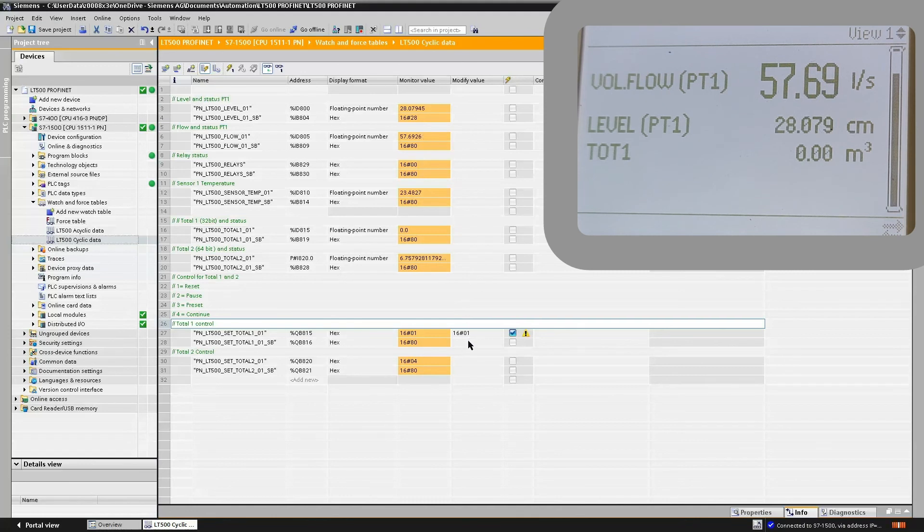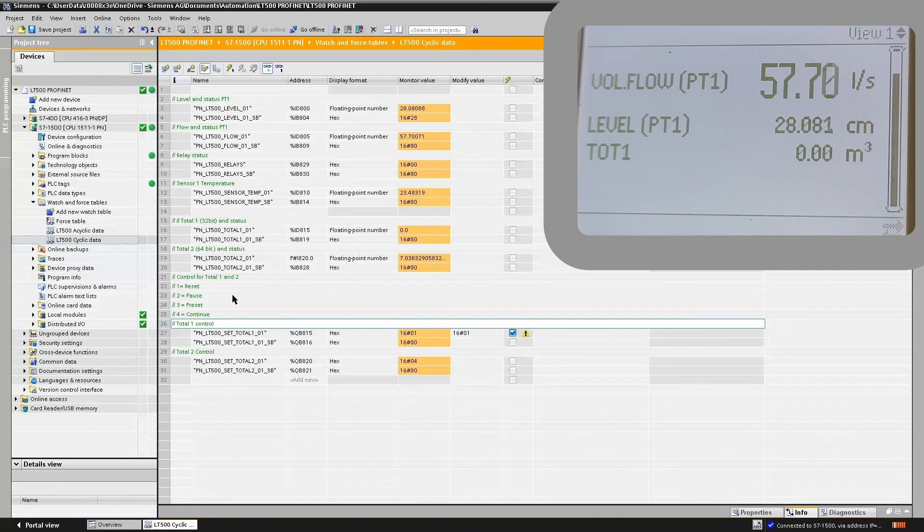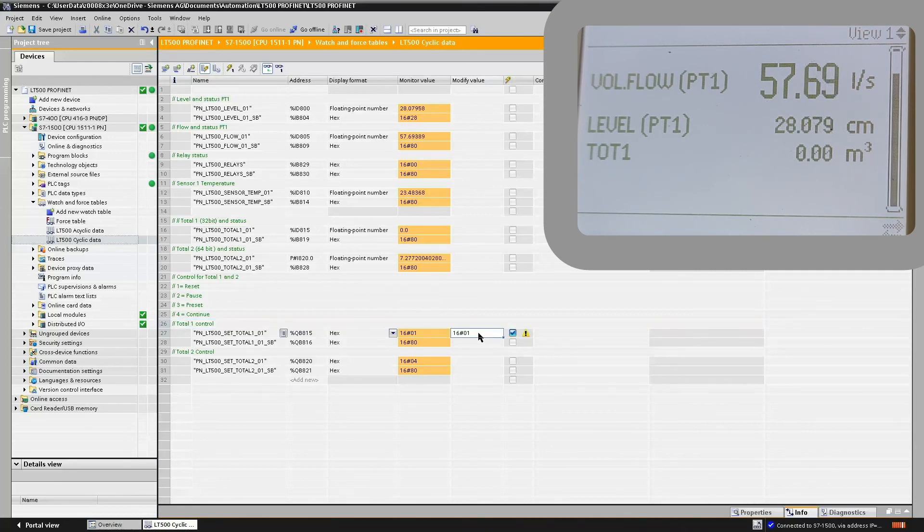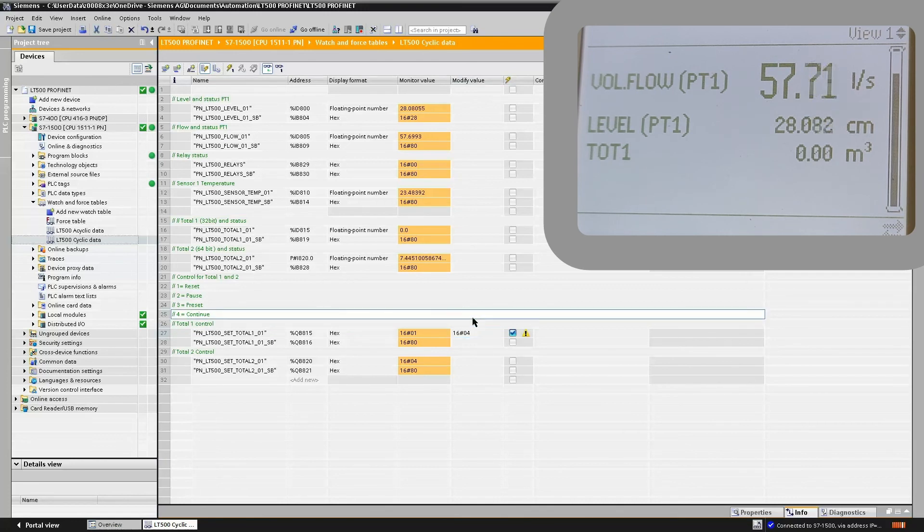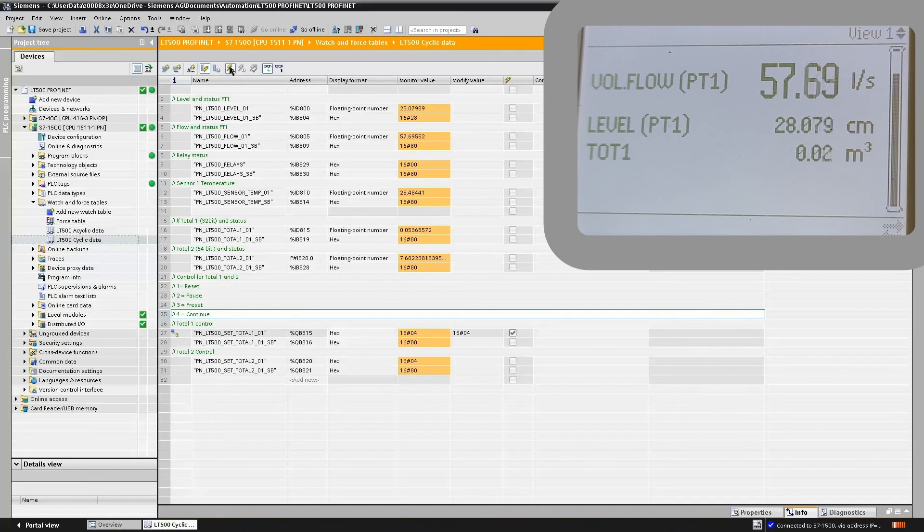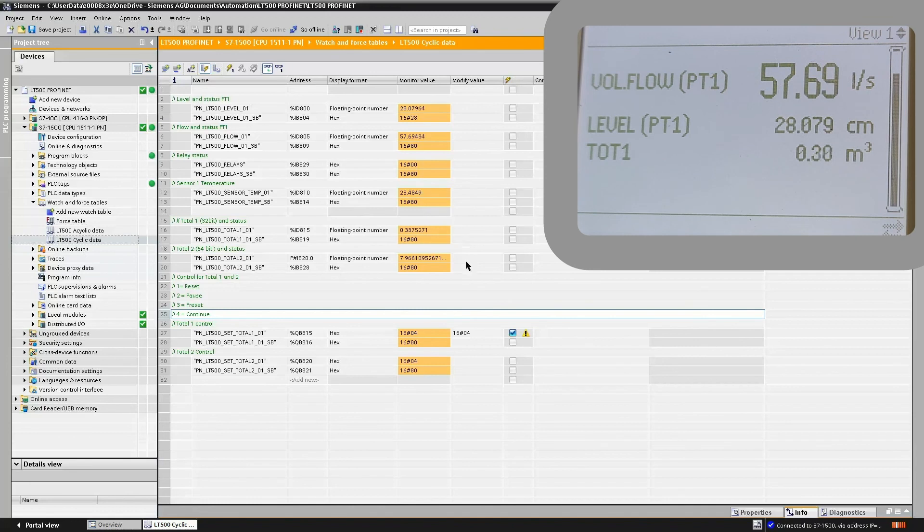To start the totalizer again, we can either pause the totalizer, preset the totalizer, stop or start the totalizer. So let's start the totalizer running by entering 4, updating our tag table, and you'll see that the totalizer now has started to increment once again.